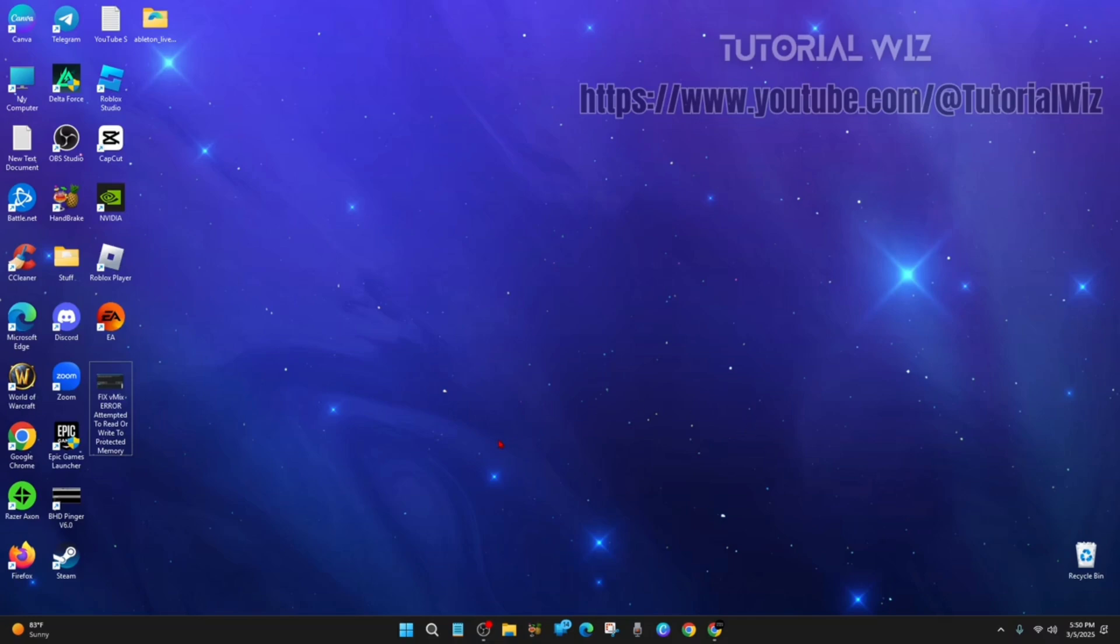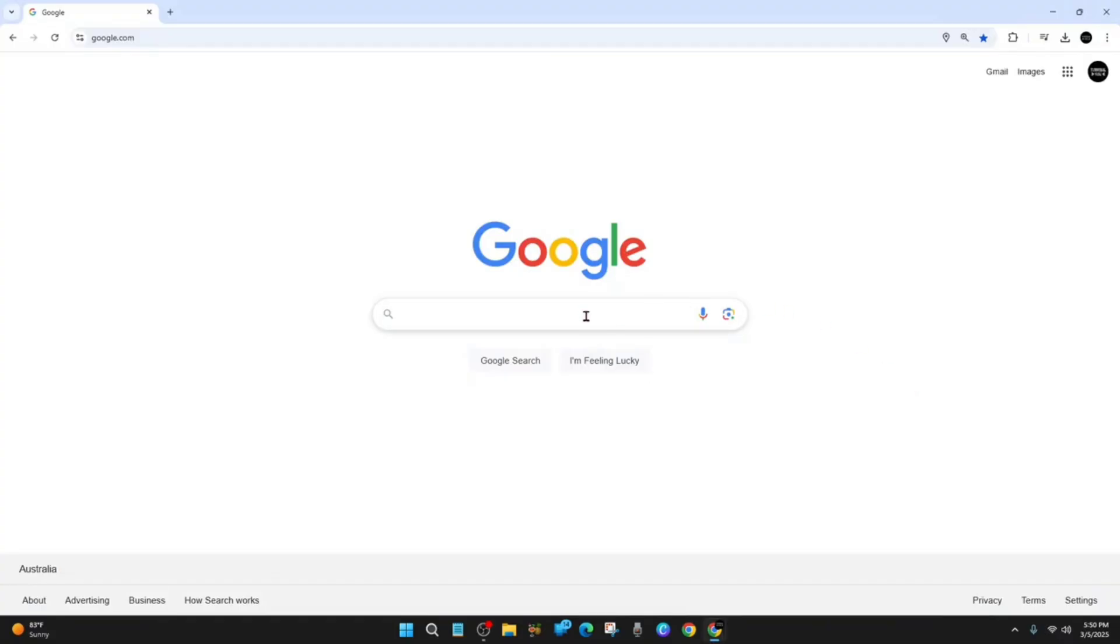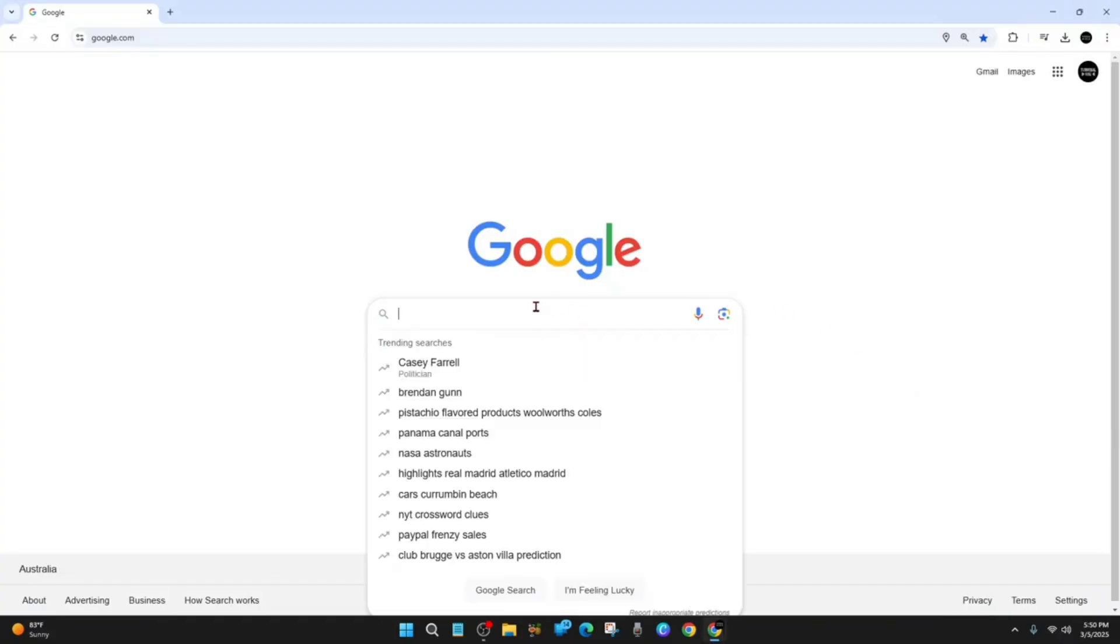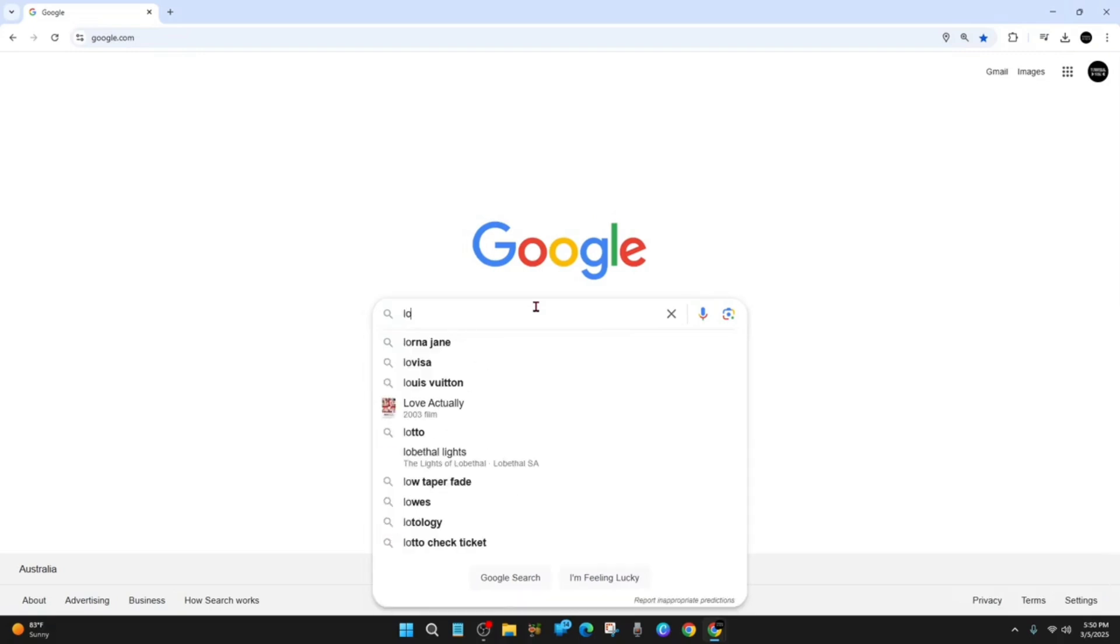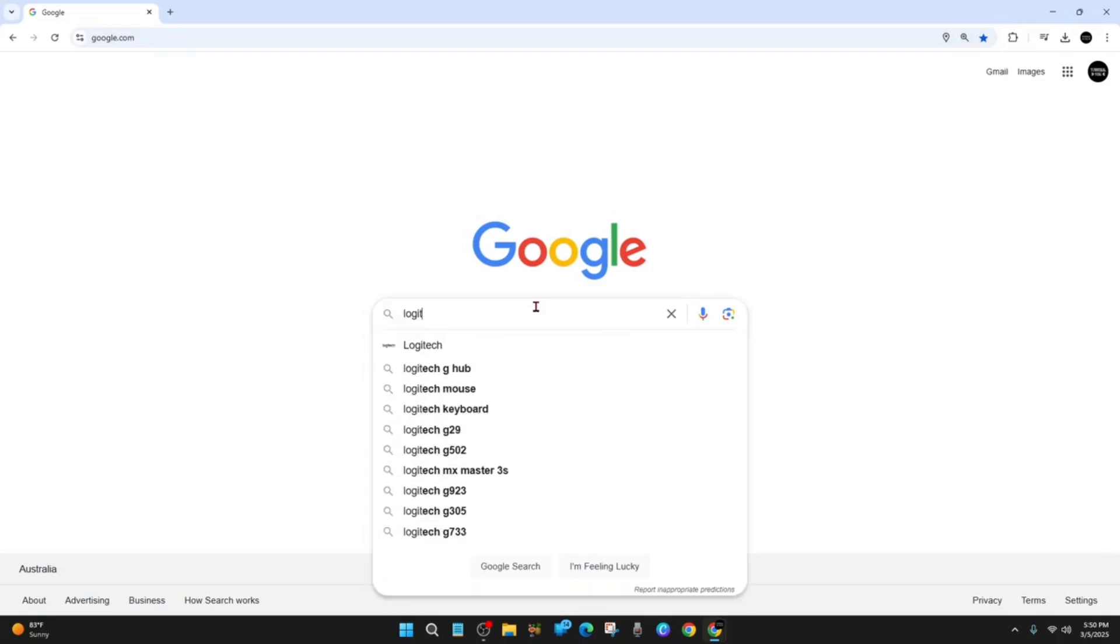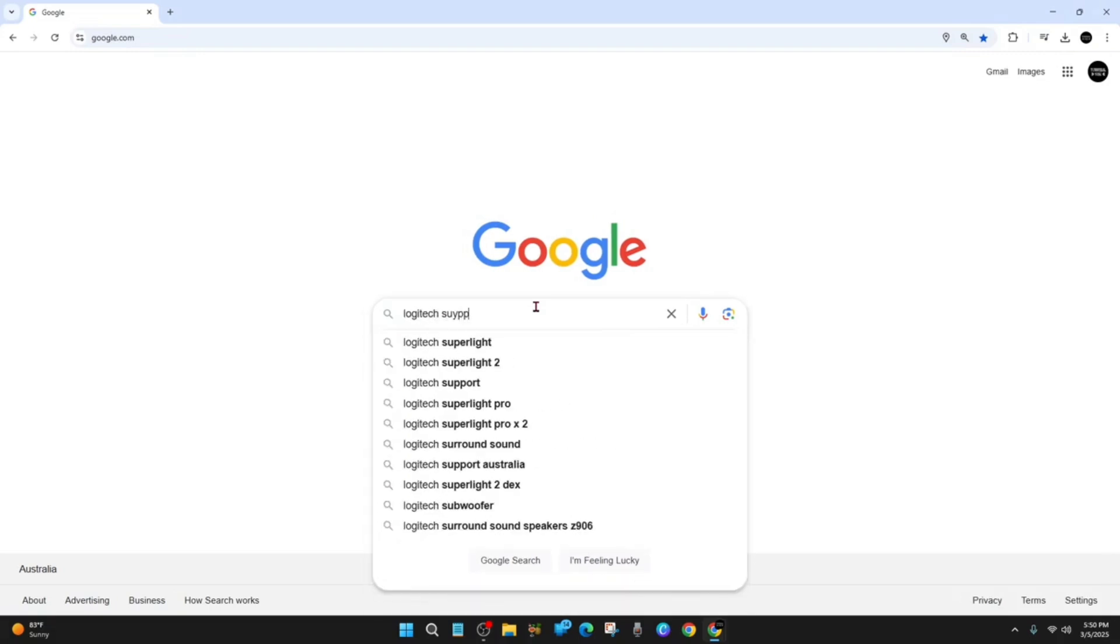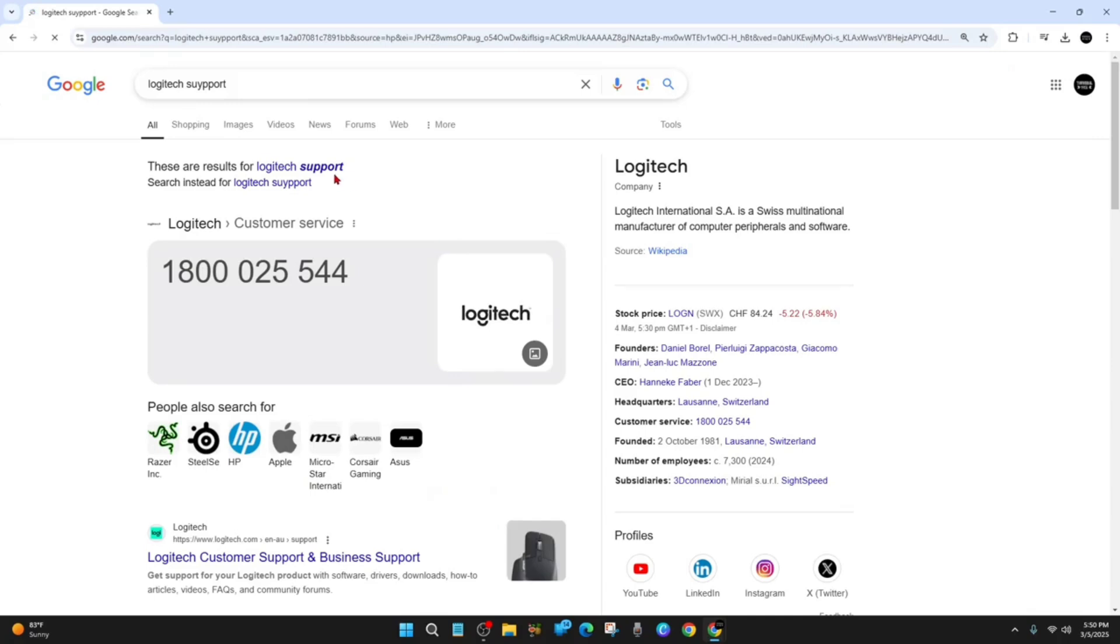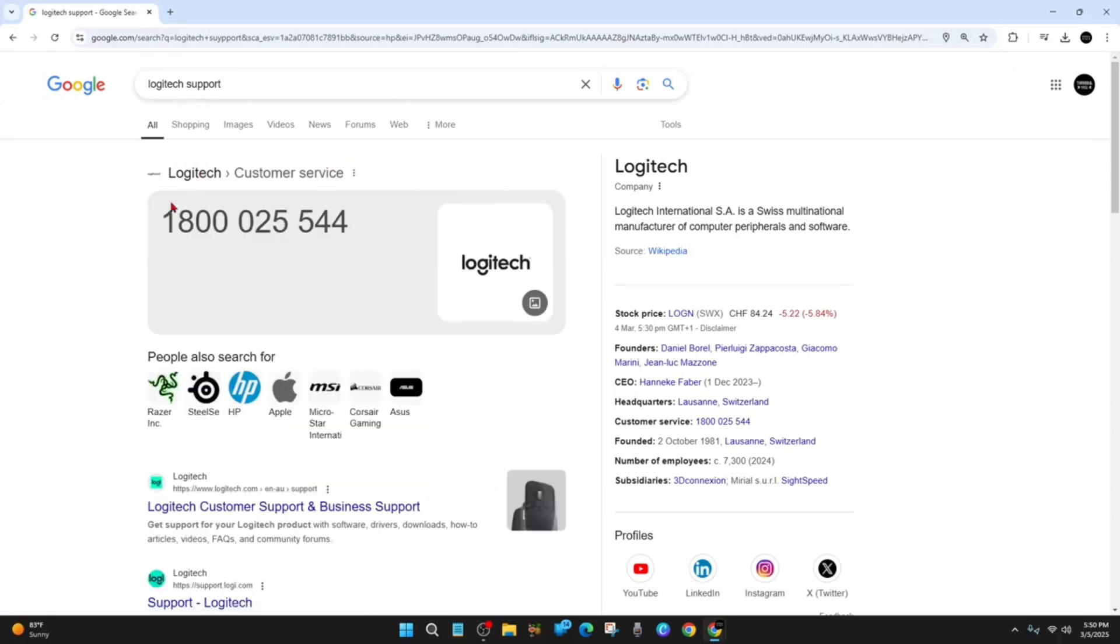Alright, so the first thing we want to do is open up Google. In the Google search box, type in 'Logitech support,' then hit enter. Make sure to spell it correctly.